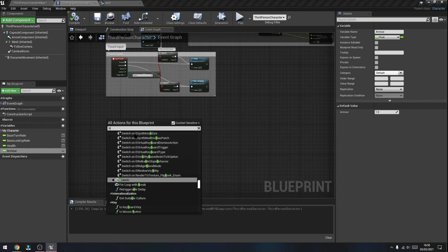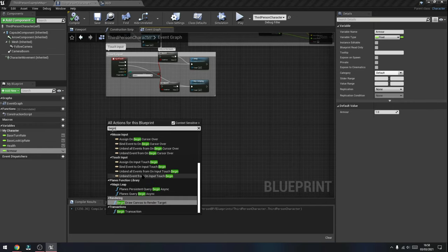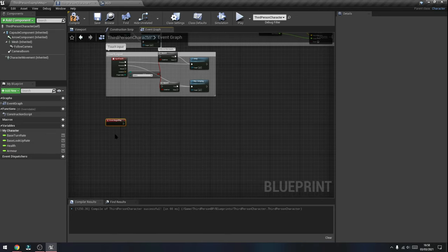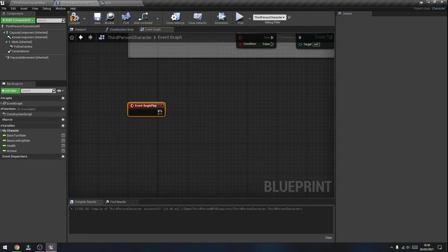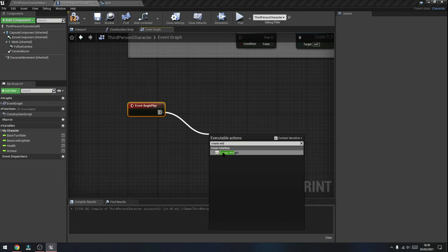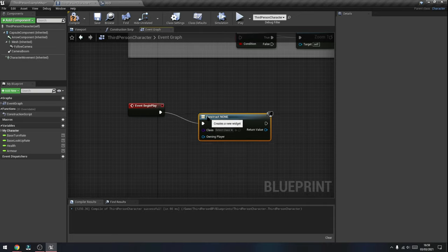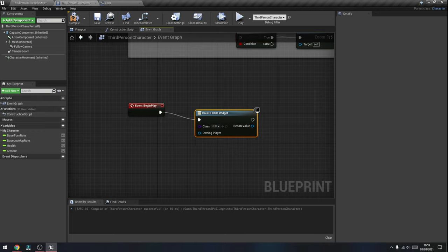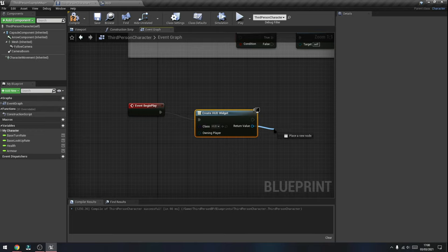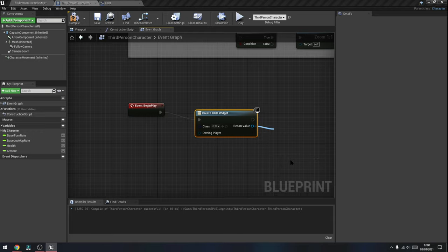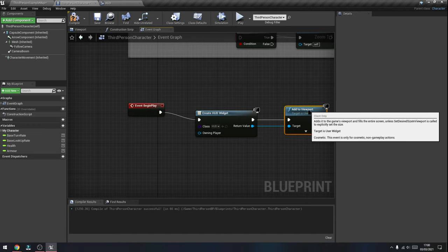Right-click and type in 'Begin Play' — select the node Event Begin Play. Once you have that, drag out and type in 'Create Widget.' Under the class, select the widget we've created — in this case 'HUD.' Finally, drag out from the Return Value and type in 'Add to Viewport' — select that node, which will then add this widget to the viewport for the player to see.